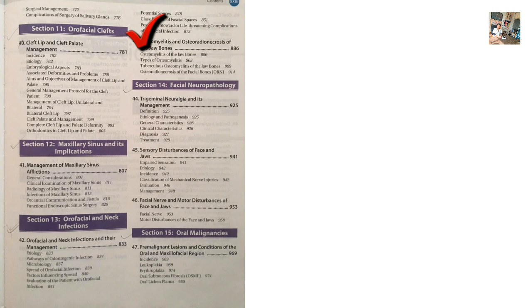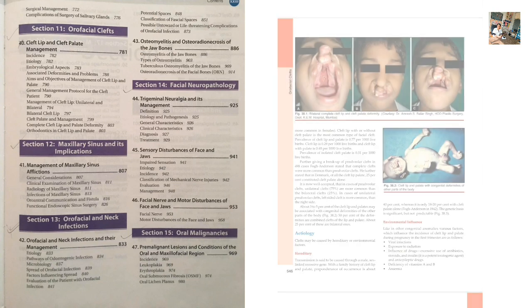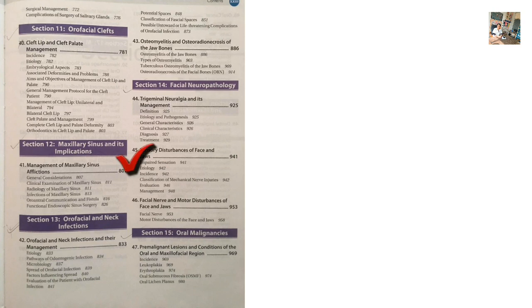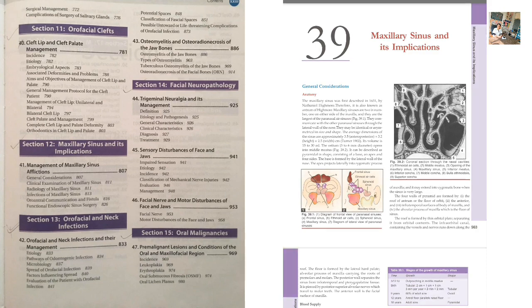Section 11: Orofacial cleft — cleft lip and cleft palate. Cover their indications, etiologies, classification, and management. Section 12: Maxillary sinus and its implications — acute maxillary sinusitis and chronic maxillary sinusitis.